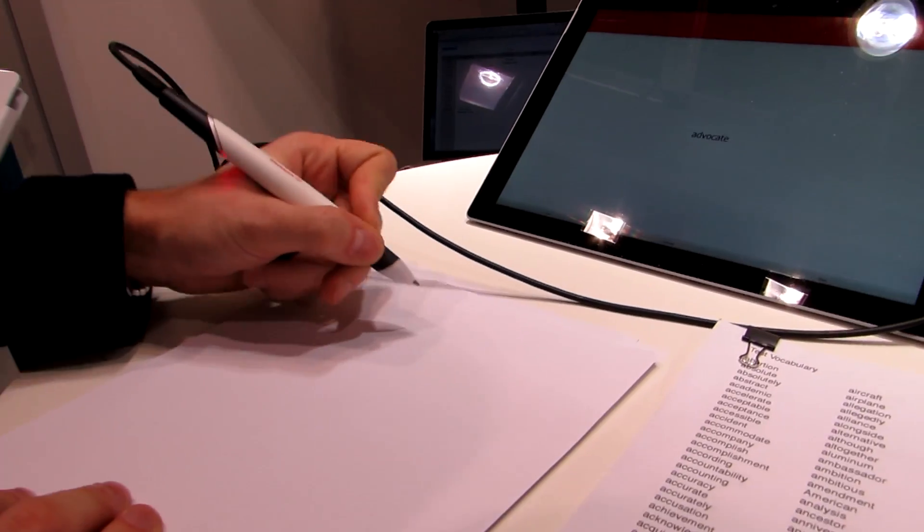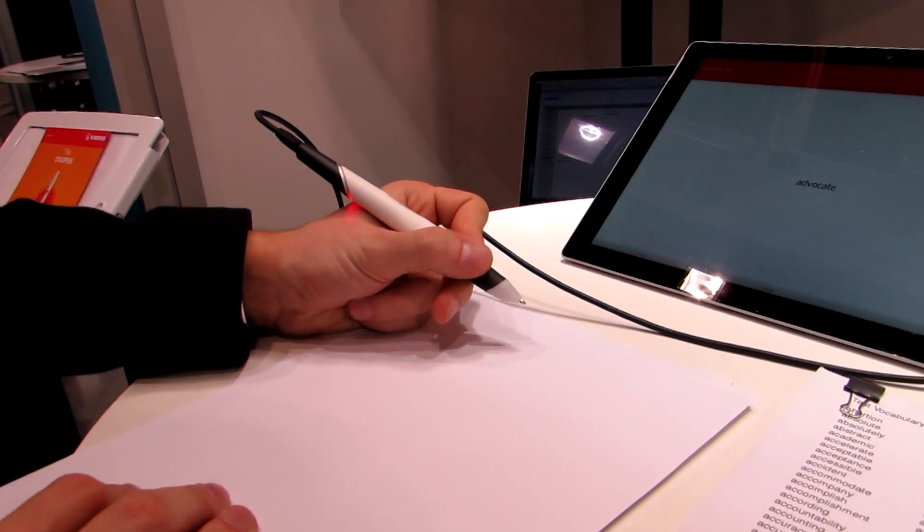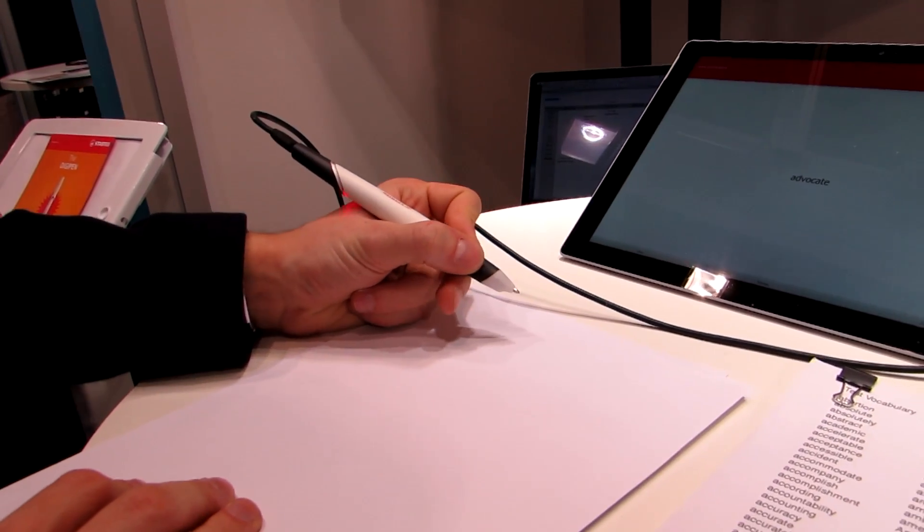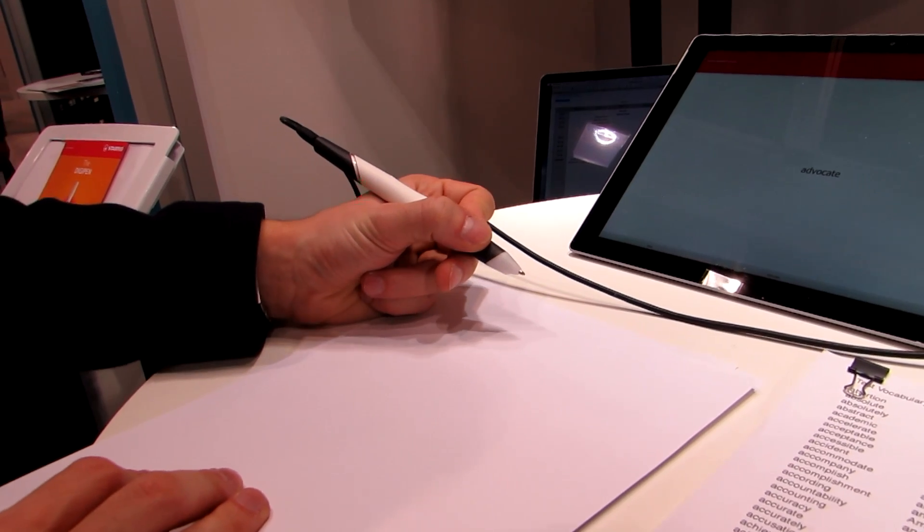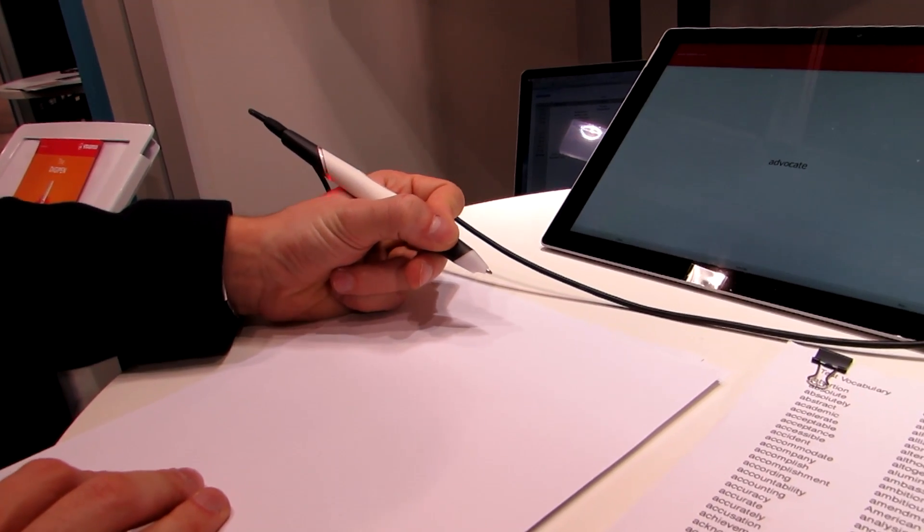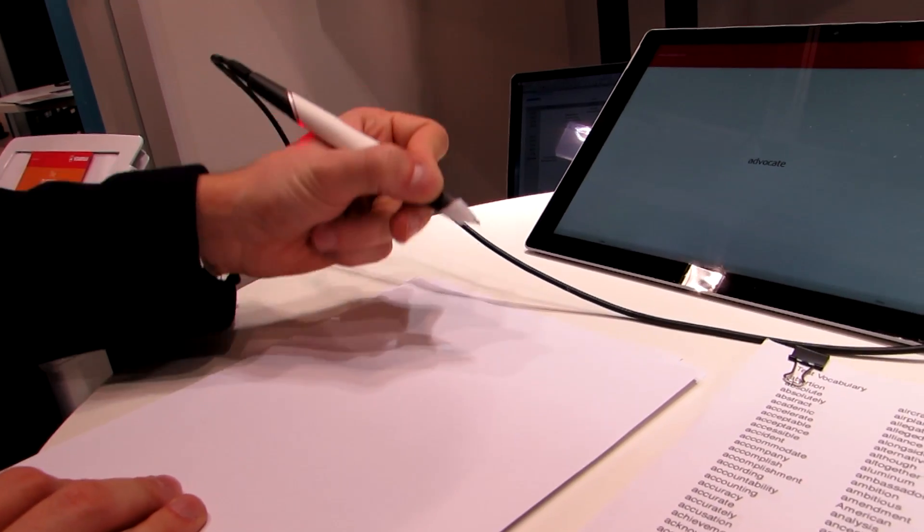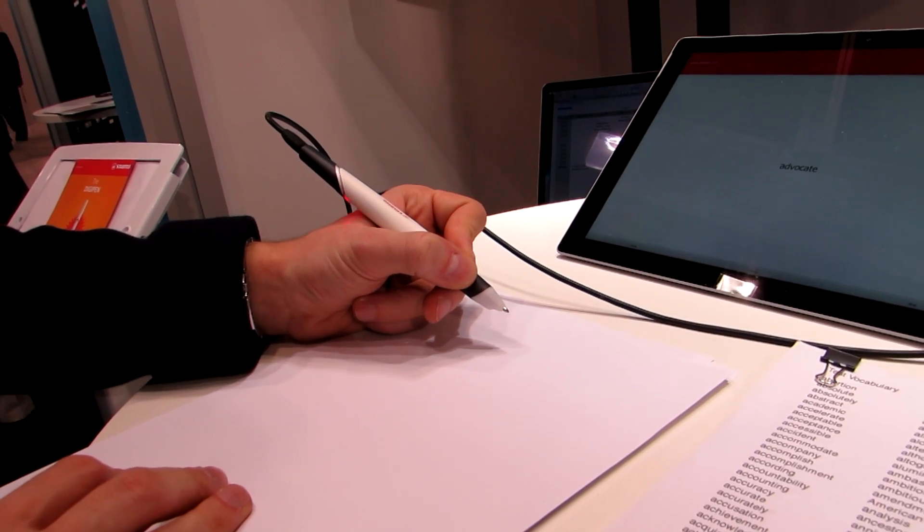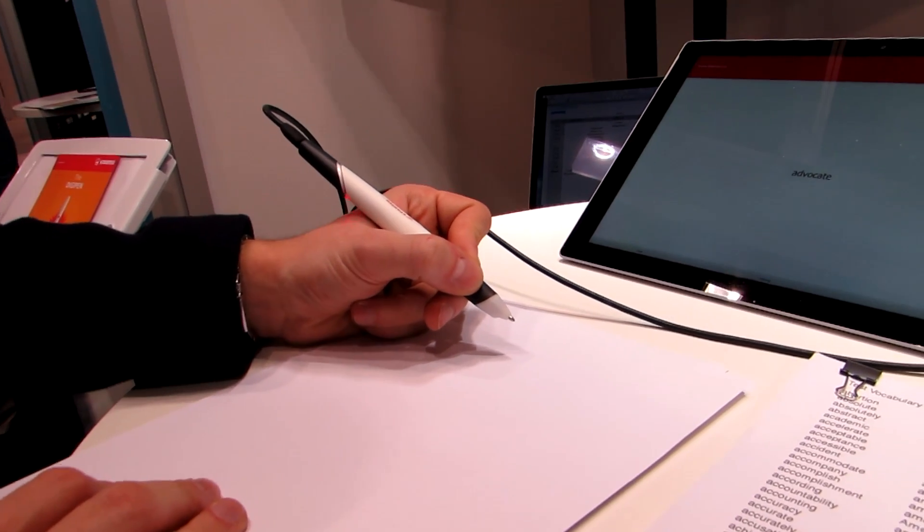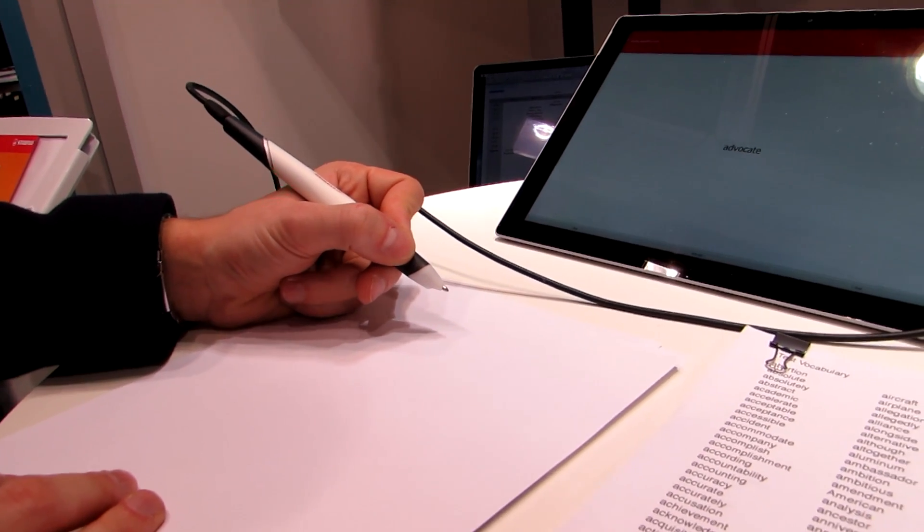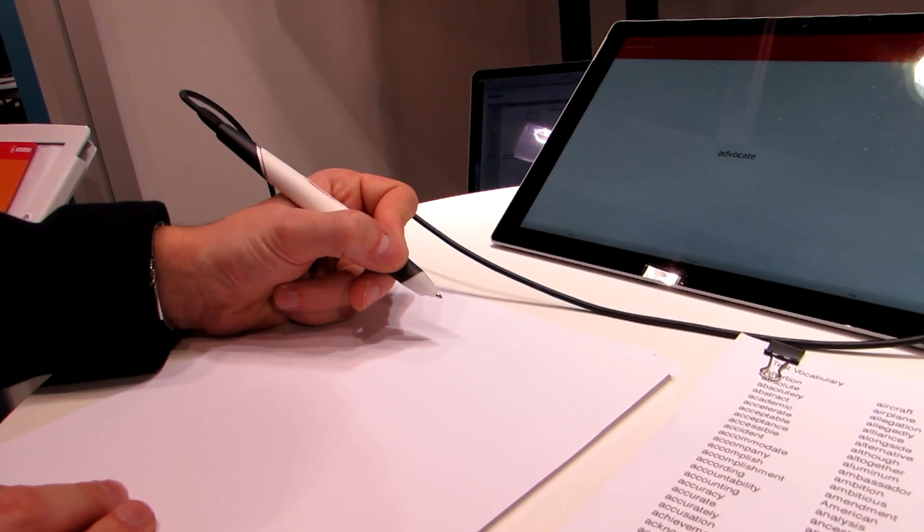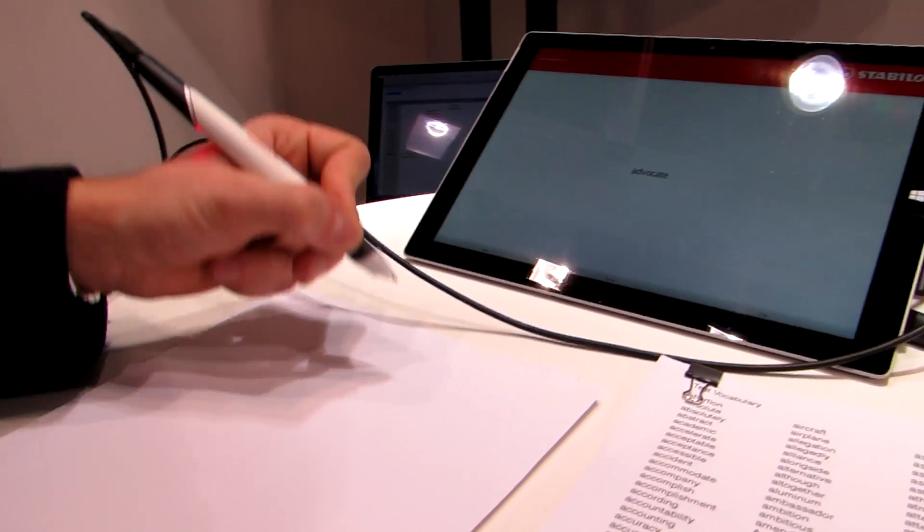Hi, this is Brad Linder with Lilliputing and this is Stabilo. It's a pen that allows you to write on a normal piece of paper, recognizes your motion, and then inputs it into a computer. Right now because we're in a very crowded Wi-Fi Bluetooth signal busy event, you can see it's plugged in with a USB cable. Normally it would work wirelessly via Bluetooth. So why don't you show me how it works here?